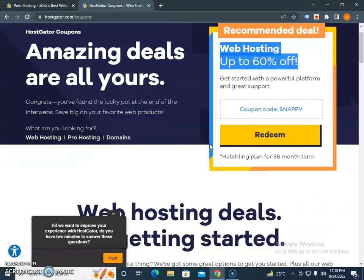Subscribe to our channel so we can update you with more coupon codes and discount codes for different hosting providers including HostGator. Please support us by sharing our videos, bookmarking our channel, or subscribing. Thank you.